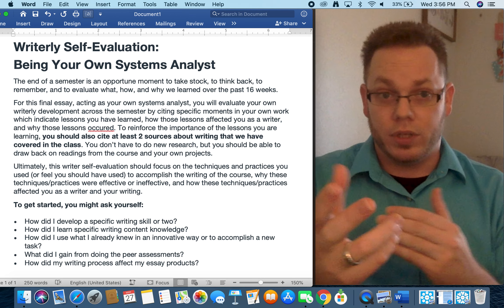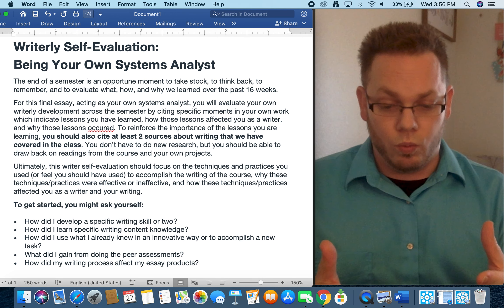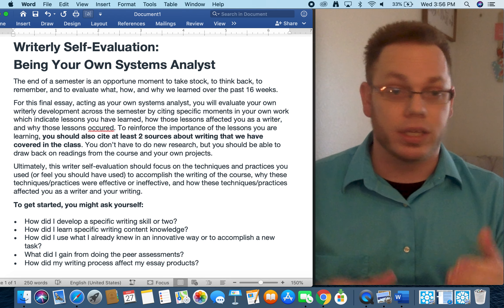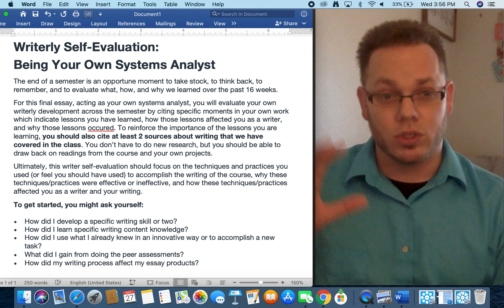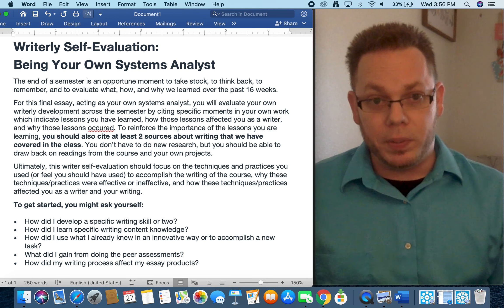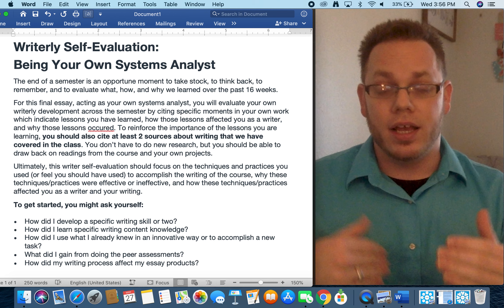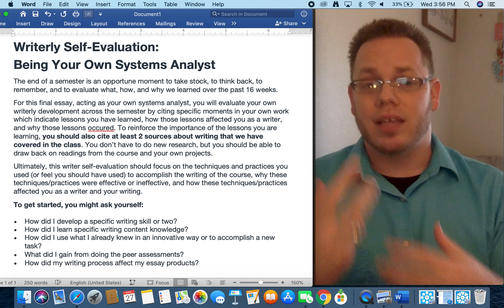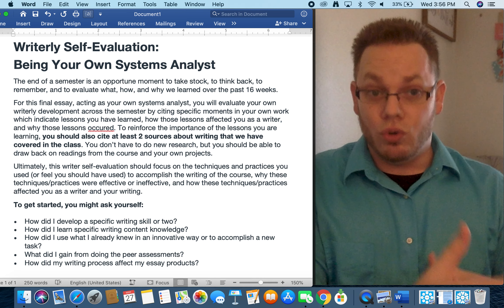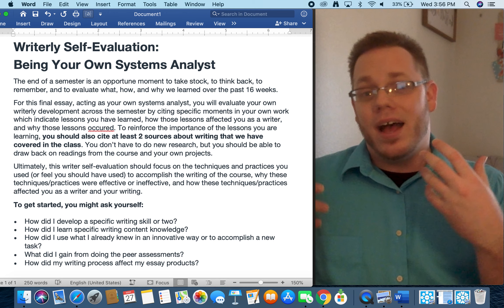There are also readings on writer process, and as we got closer to the end, I likely asked you to look at things like the Framework for Success, which talks about habits of mind, and the national WPA outcomes. You can use any of those sources and cite from them to discuss lessons you learned. You don't have to do new research, but you should draw on the readings from the class.